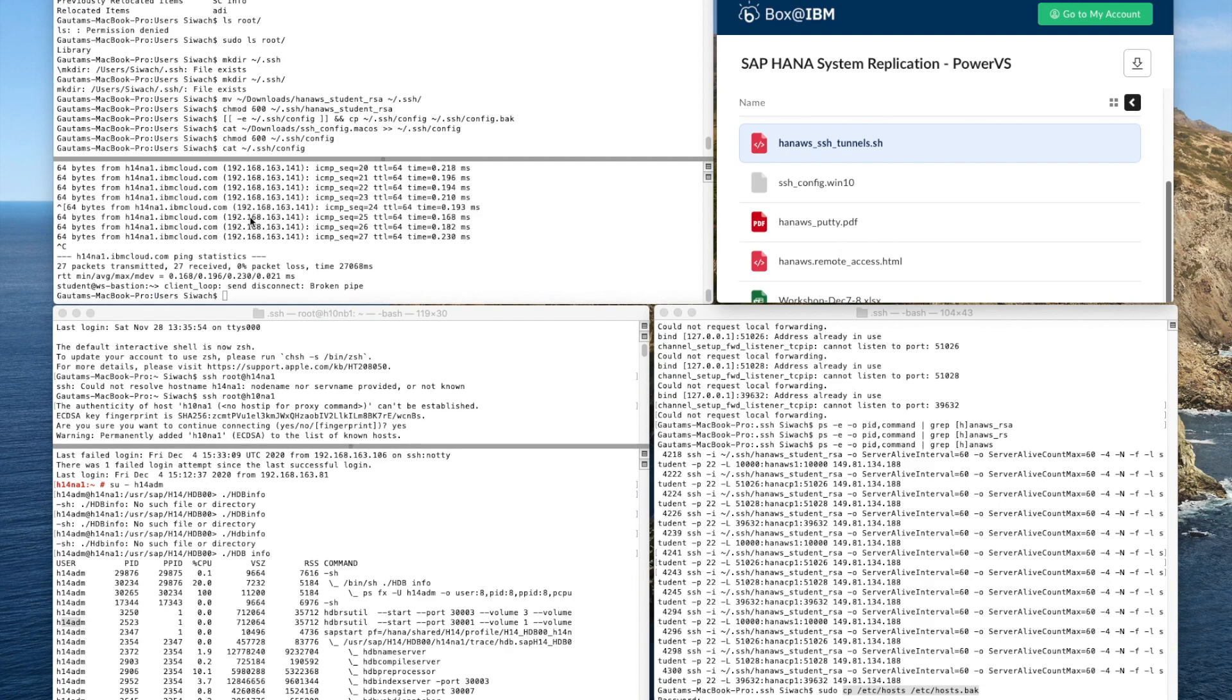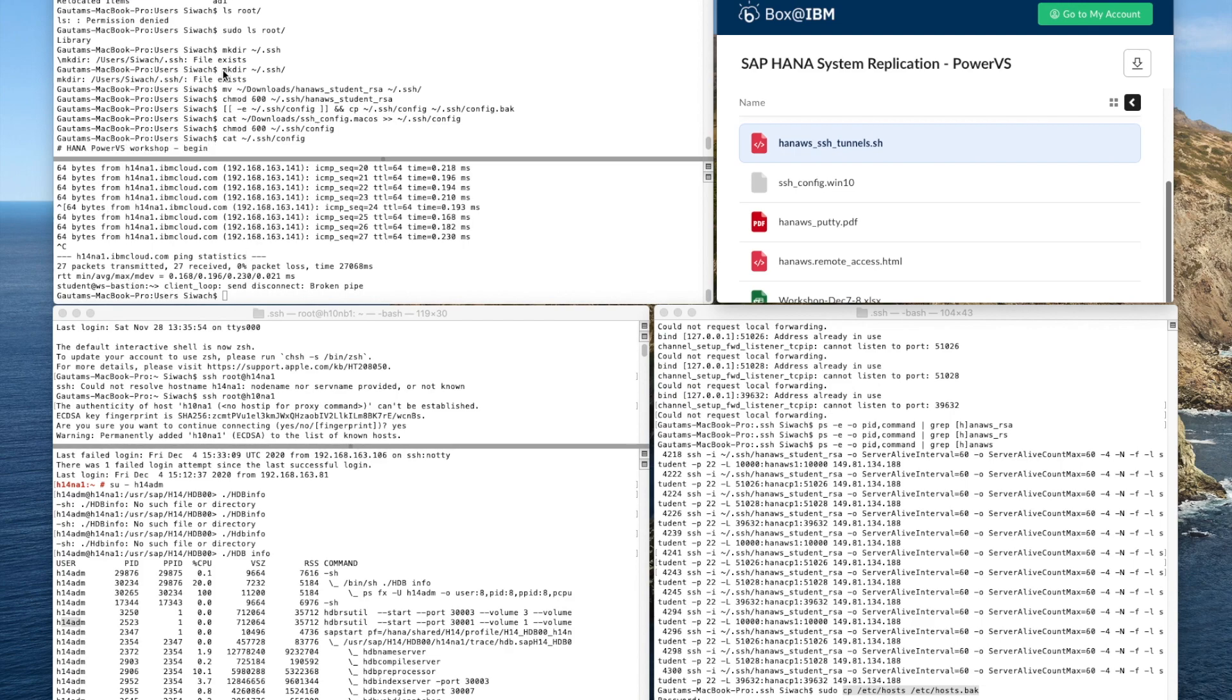And then as we see here we have made a directory under the home directory that's .SSH.